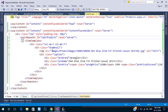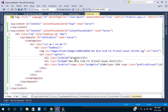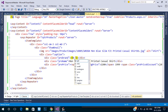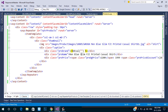Now we need to display our data in the specific regions. In this case we use the Eval function. First, let's bind our brand name. Type the column name that we fetched with the procedure. Like this, add the Eval function for all other components.